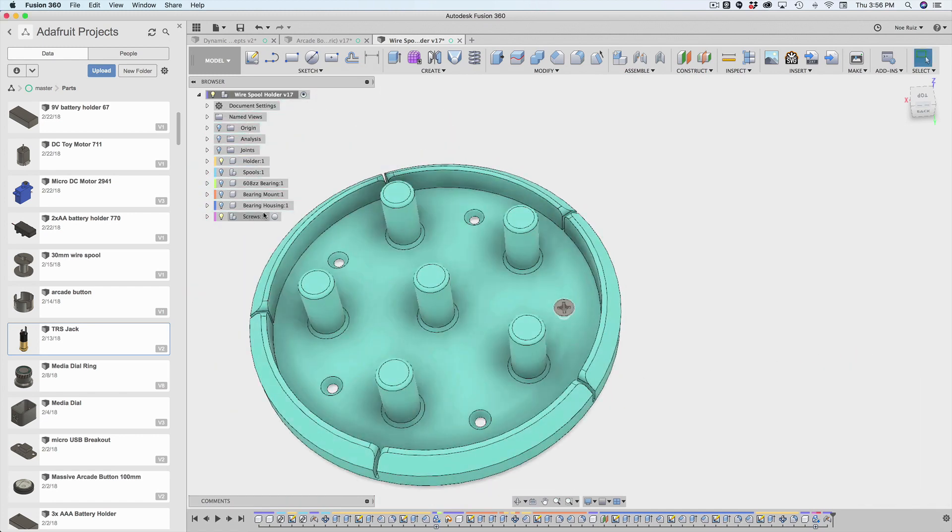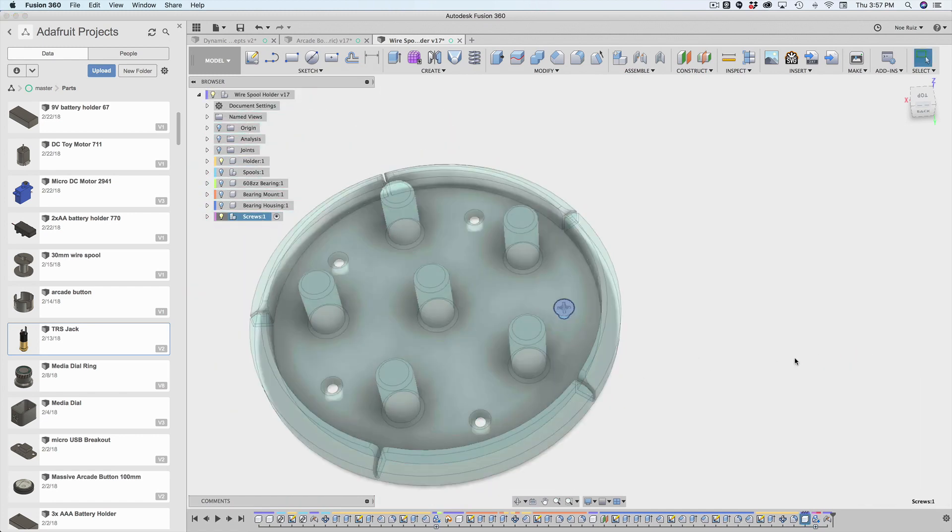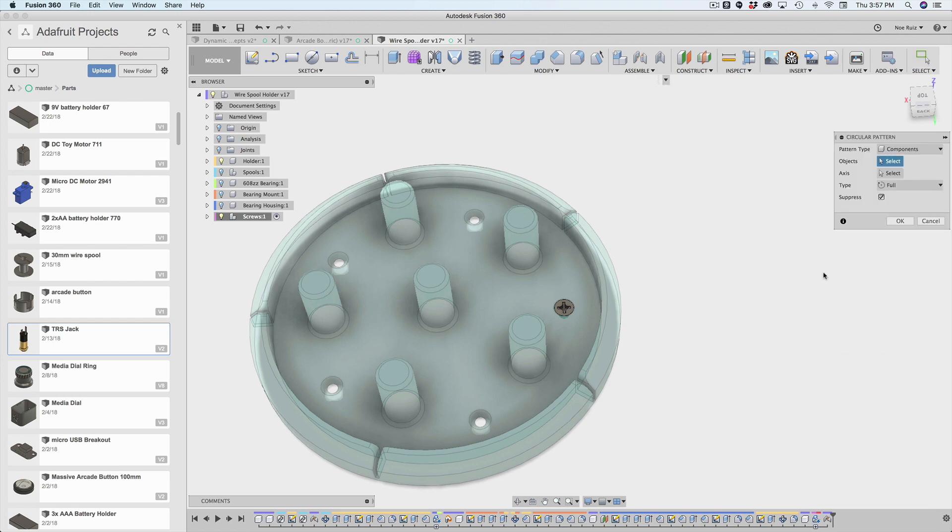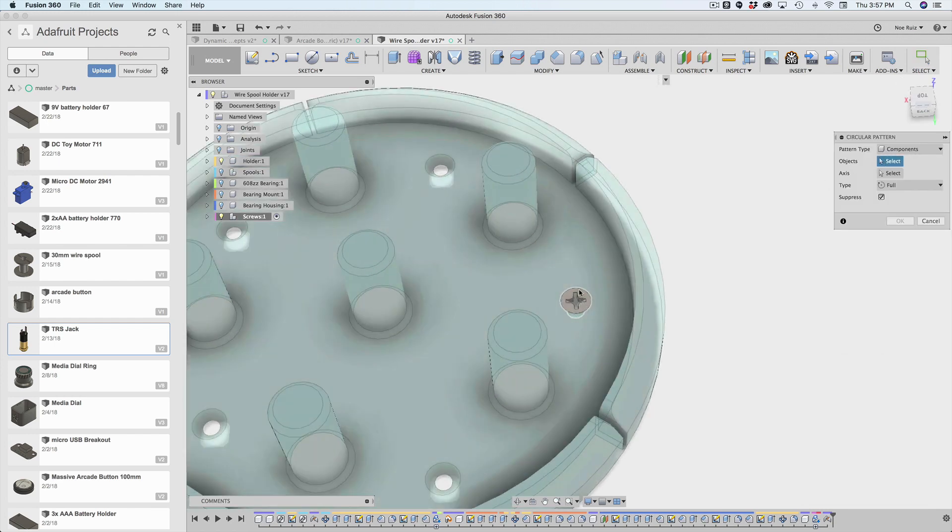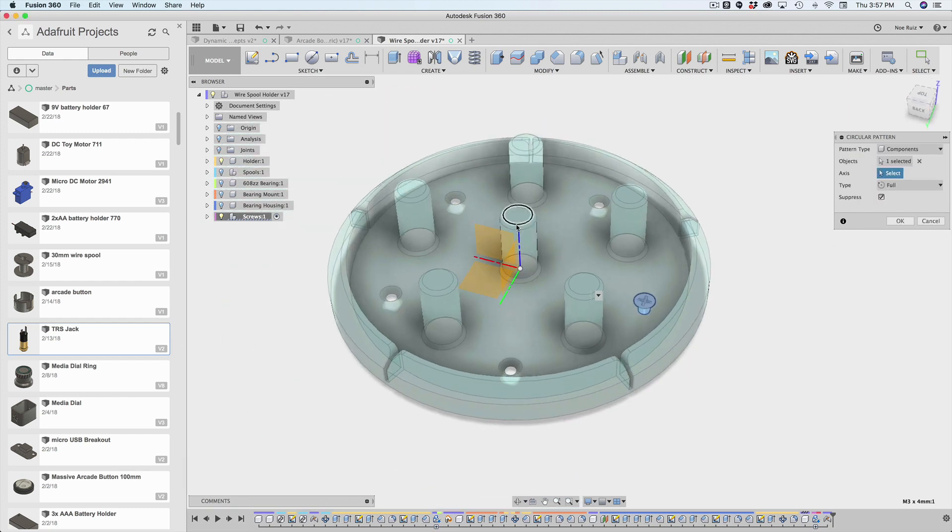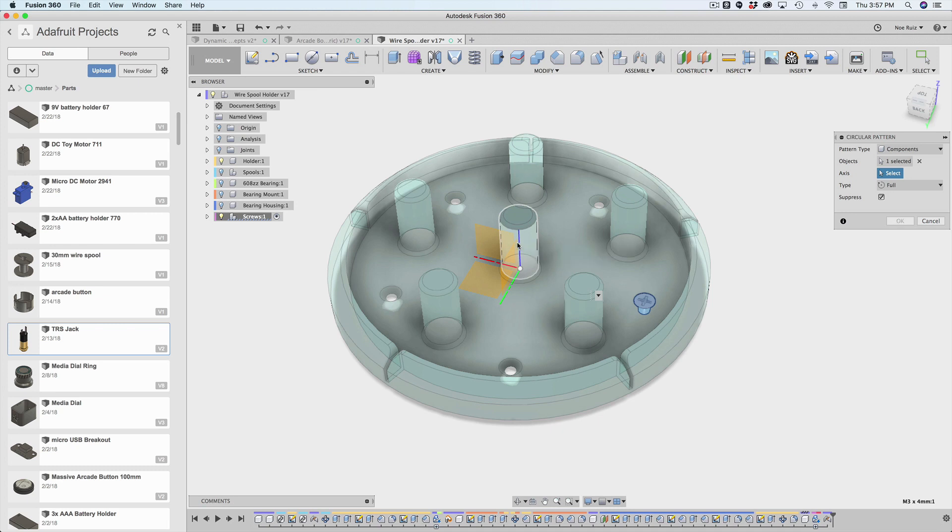So now what I'll do with the screw is I'll go to the screw component, and then I'll apply a circular pattern like that. So I'll make sure my object is the screw. And then my axes will actually be this blue line here, which is the z axis. Now I can't select it yet. So I'm just going to click and hold. And then I get this little depth window, and then I can select the z.